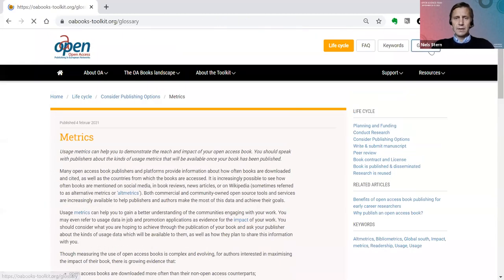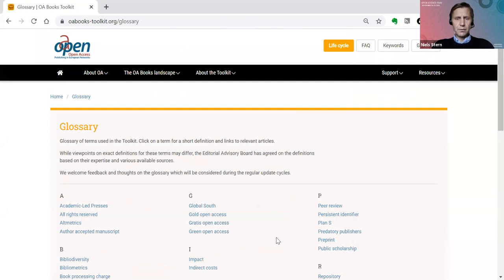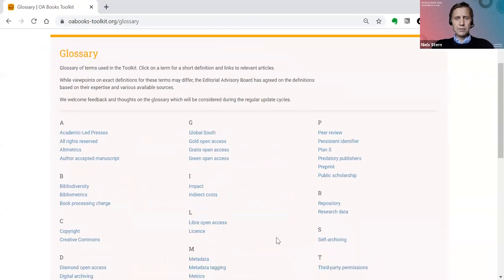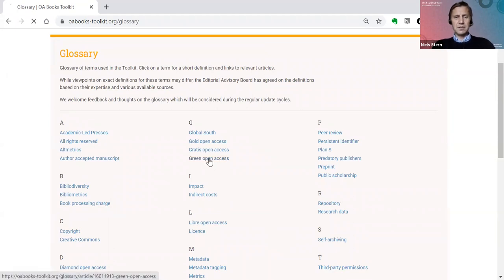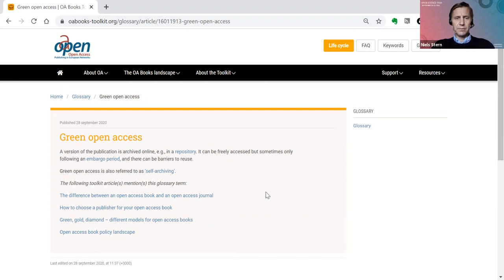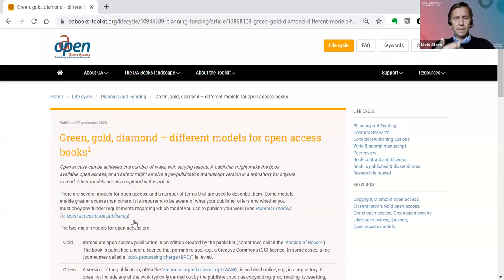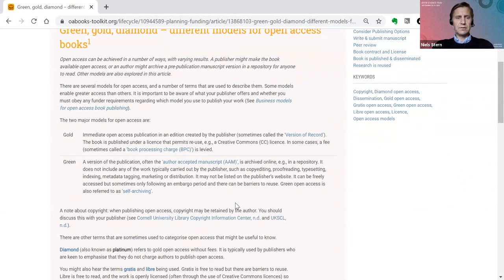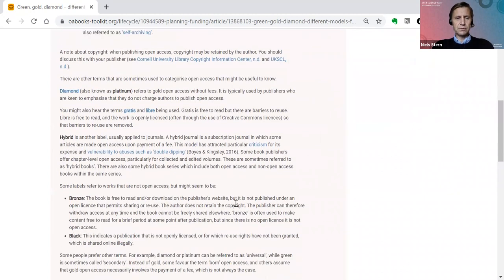Going back to the glossary, one may wonder about the different flavors of open access. For instance, you can look up the term green open access — how should that be understood? There's a short explanation of the self-archiving of the manuscript. You may also wonder about the different models for open access books, and you can see those listed here: gold, green, diamond, hybrid, bronze, black, and so on.